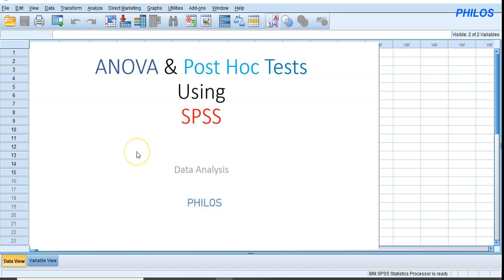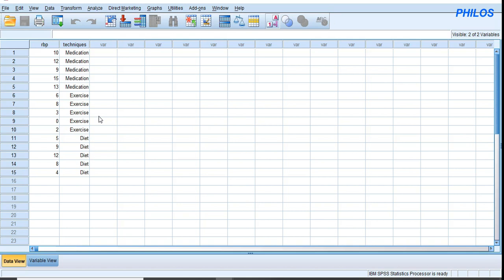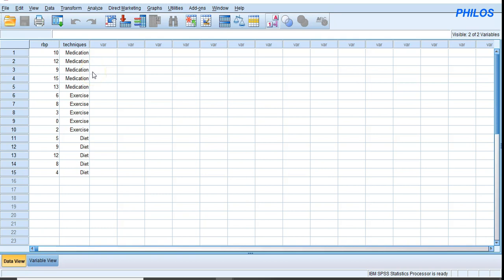To understand this better, let's look at the data here. Let's say we wish to try three different techniques to lower the blood pressure of individuals diagnosed with high blood pressure. To use one-way ANOVA, some assumptions must hold. The first is that the independent variable should have three or more independent groups. Five individuals were placed on medication, another five on exercise, and another five on diet.